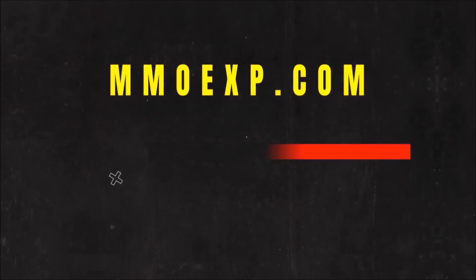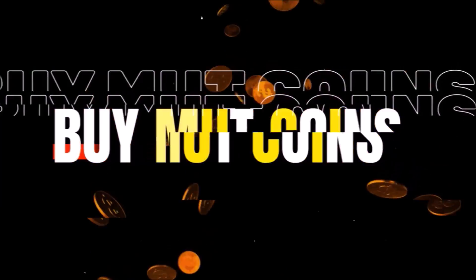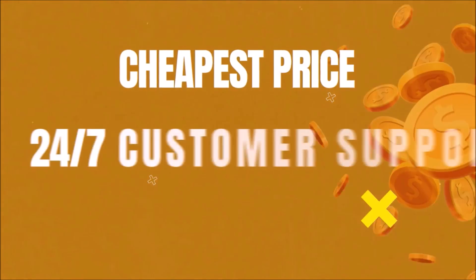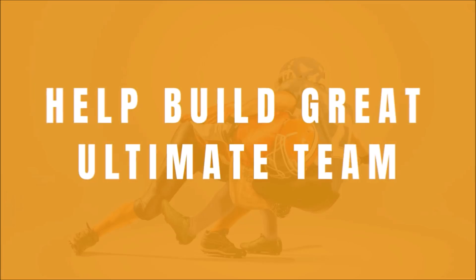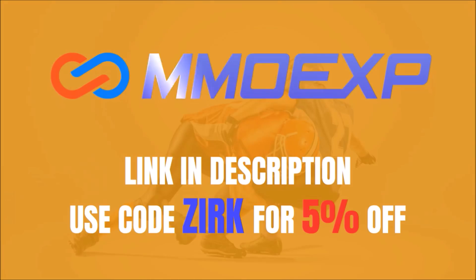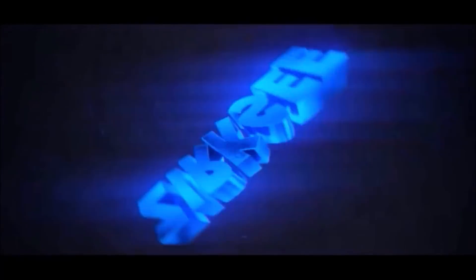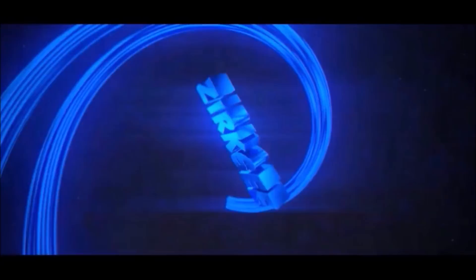Need some coins for that god squad you've always wanted? For fast and the cheapest coins anywhere, make sure you guys check out mmoexp.com and use code ZERK for 5% off your order. Link is in the description.